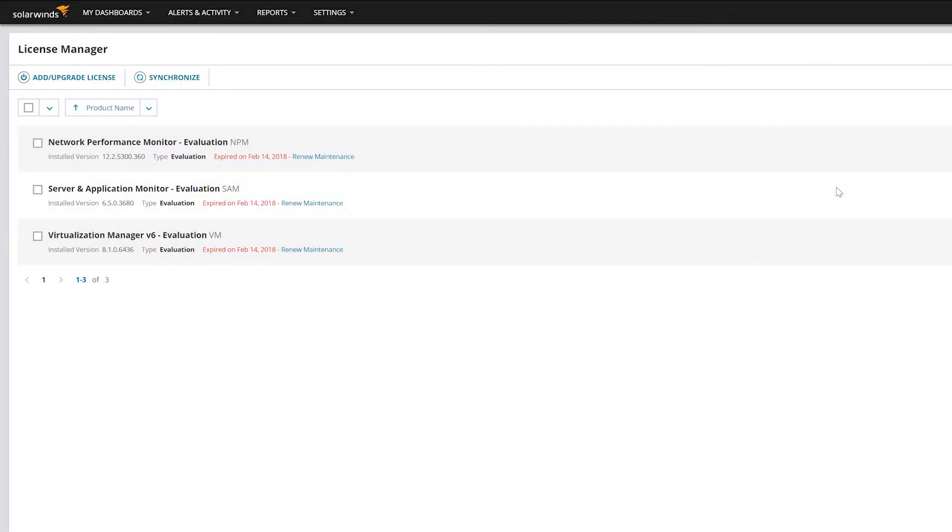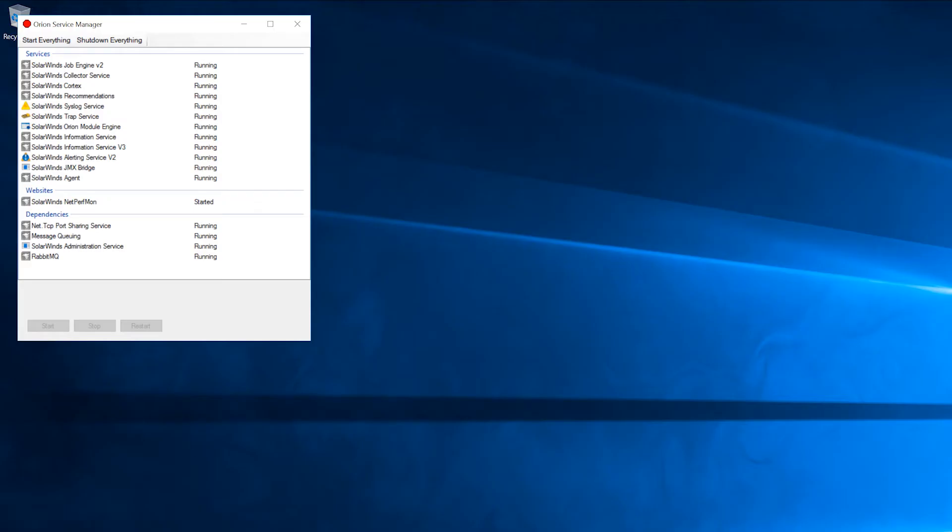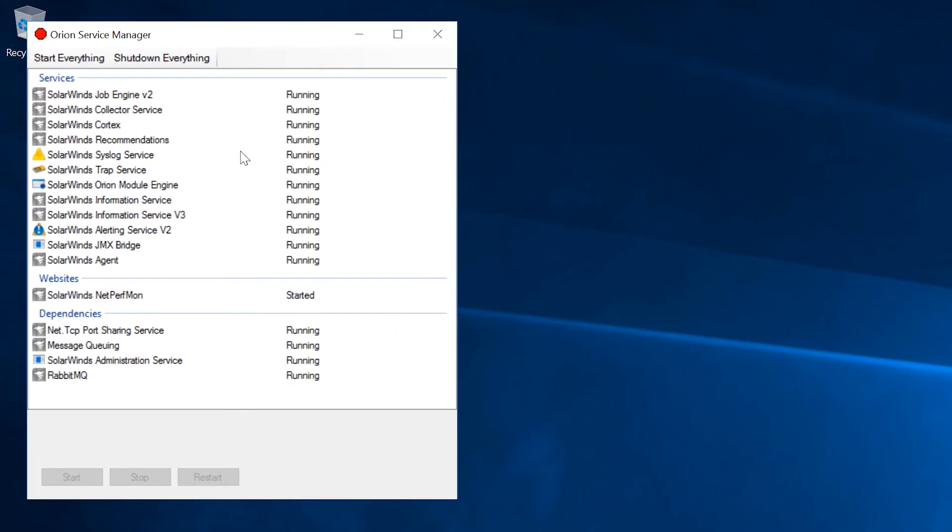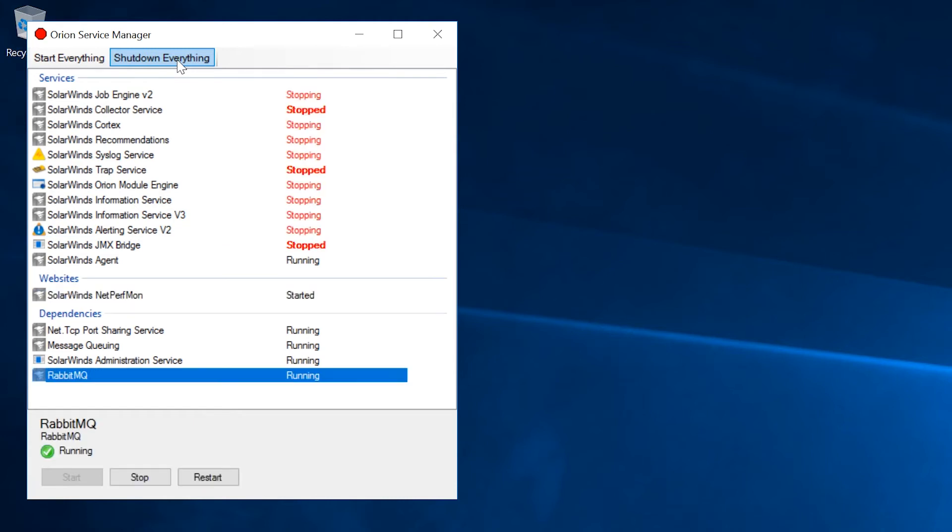If you're offline, please refer to the link in the description section for instructions on how to proceed. Next, stop all services on the original polling server by using the Orion Service Manager. It's okay to leave the original server running.